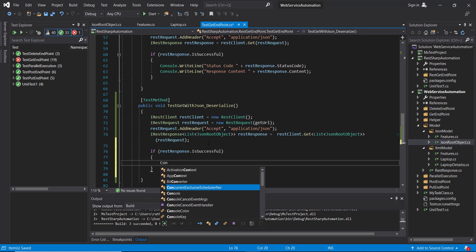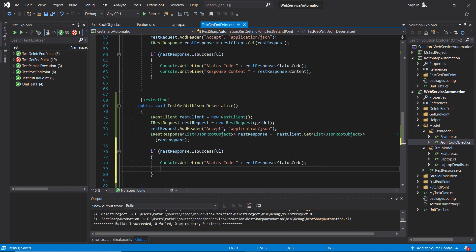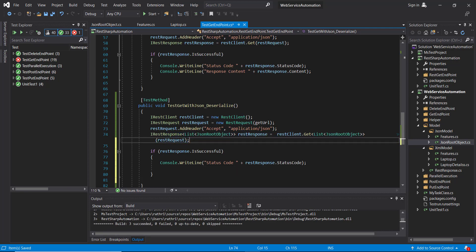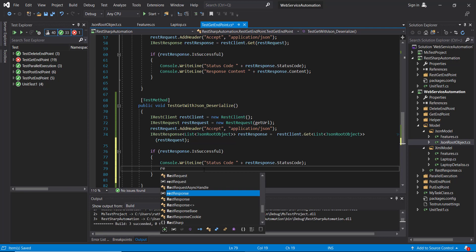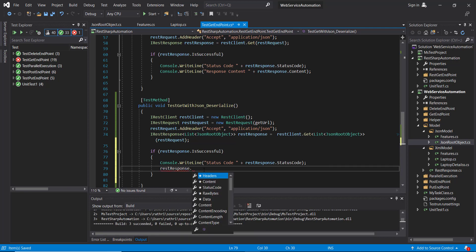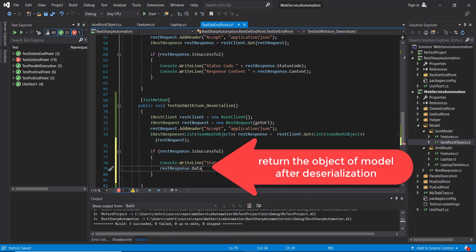First we will print the status code. Once you have received the response, the framework will automatically deserialize the response in the form of List of JSON object. So in order to receive the deserialized model, we are going to use one more property - that is RestResponse.Data. This is the property which is going to return us the model after deserialization.